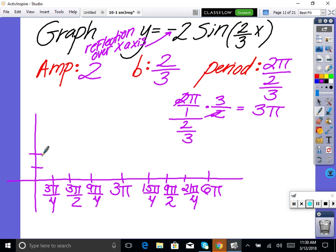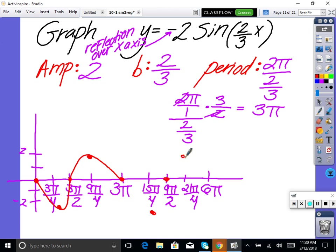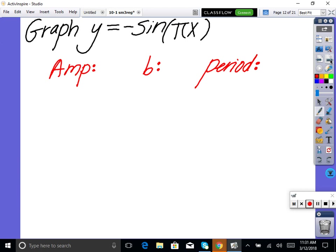Amplitude is up 2 units, down 2 units. Because of the negative, this is reflected — the zeros stay the same, but instead of going up first, it goes down first: zero, min, zero, max, zero. Then for the second cycle: zero, min, zero, max, zero. Draw your arrows.